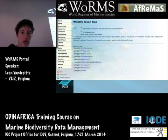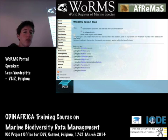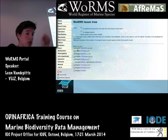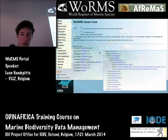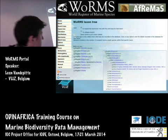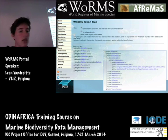Next to the search, WoRMS and AfReMaS also offer a taxon tree, which means we simply list the higher classification of all living things. You can just click on the pluses before the kingdom, which will open them further up, and then you also get an overview of the species. In this example I clicked open Arcaia, and you get the whole overview from kingdom to genus to give you an idea of what is available within the system.